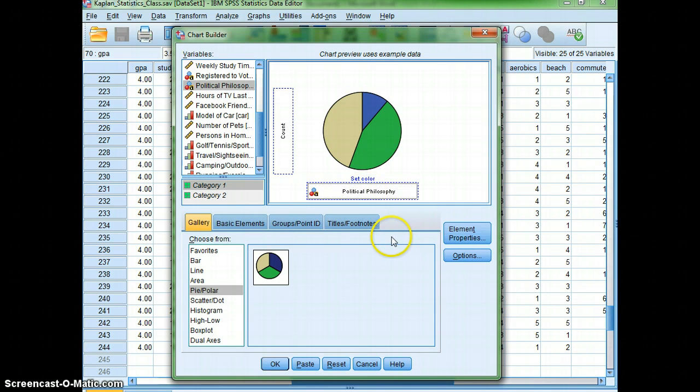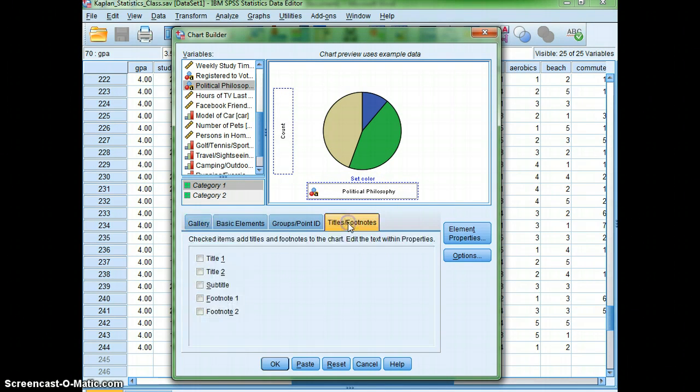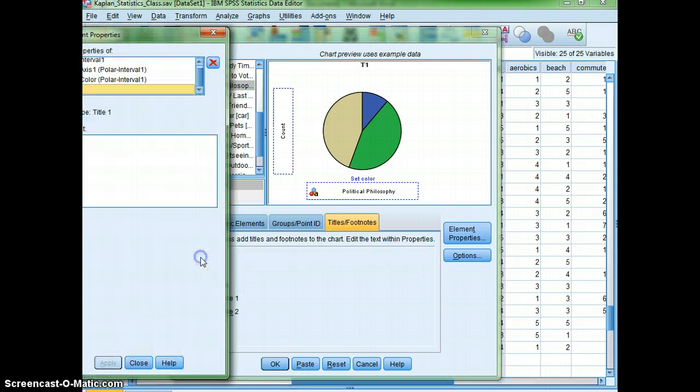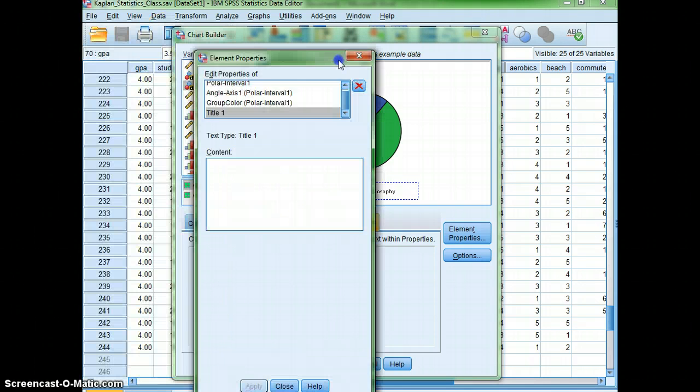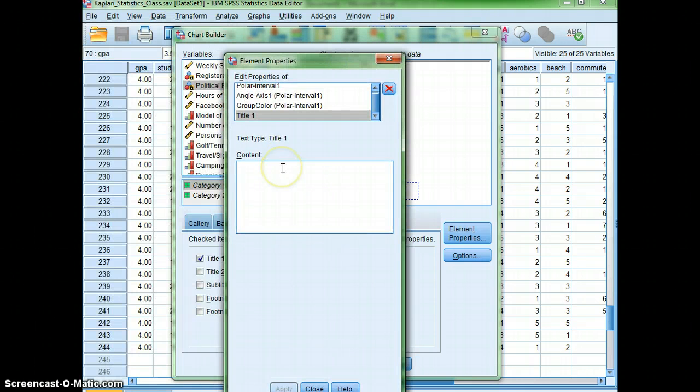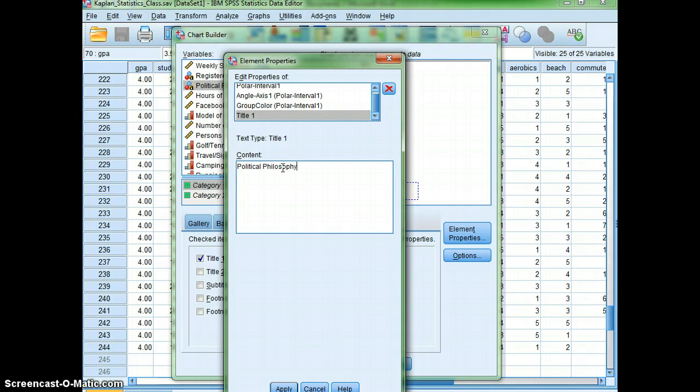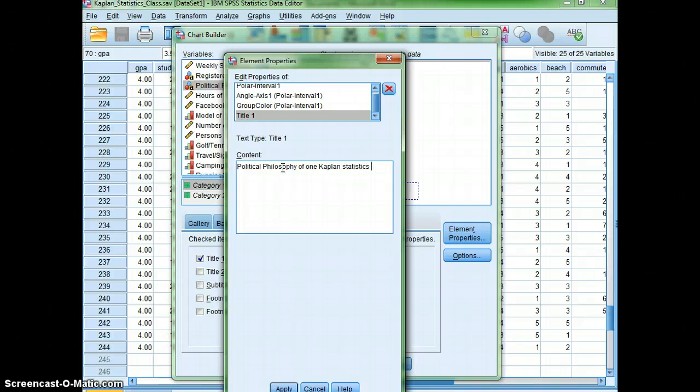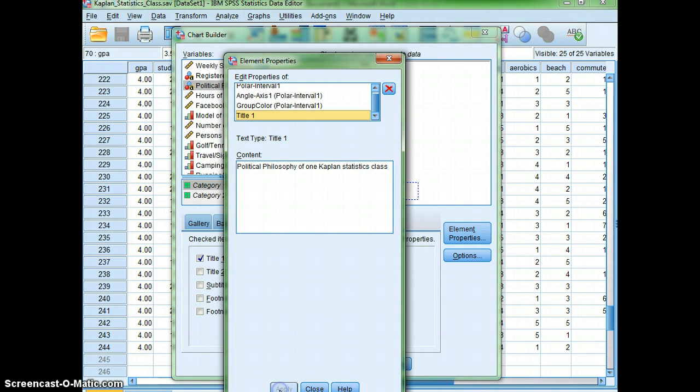And then also I'm going to go ahead and put a title on my graph. And I'm just going to type political philosophy of one Kaplan statistics class. And then I'll hit apply.